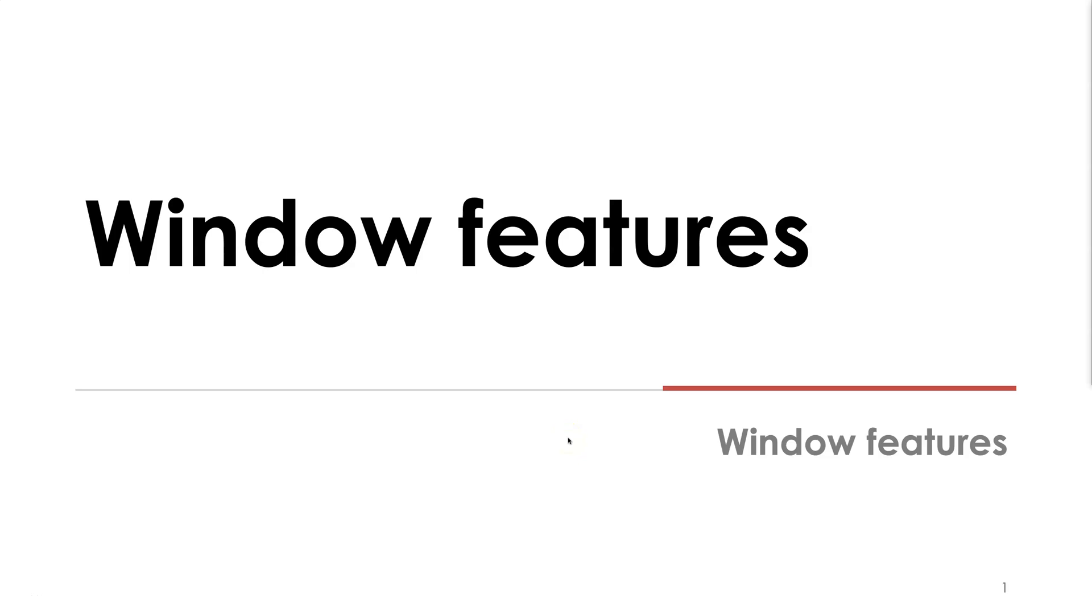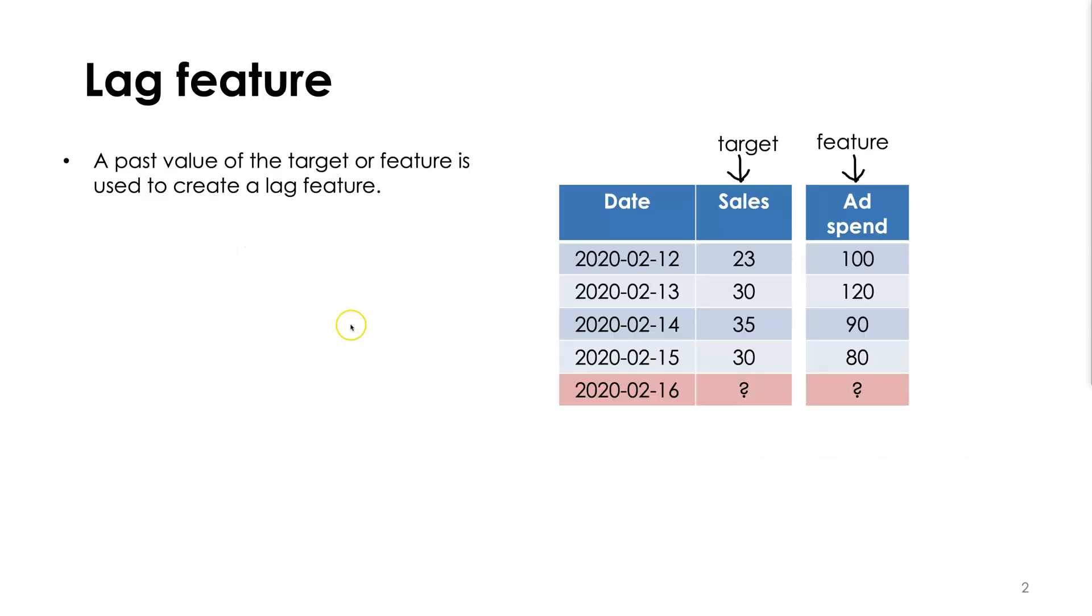Welcome to this first lecture in our window features section. In this video we're going to cover what window features are and what we're going to cover in this section as a whole. So let's dive straight in.